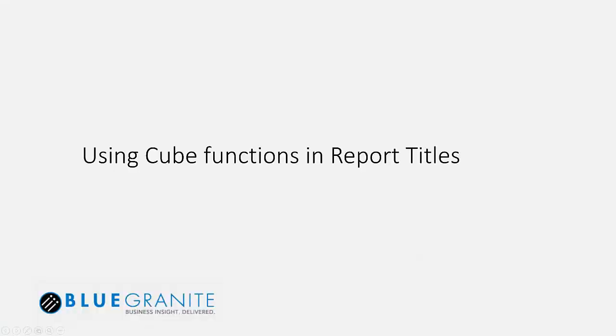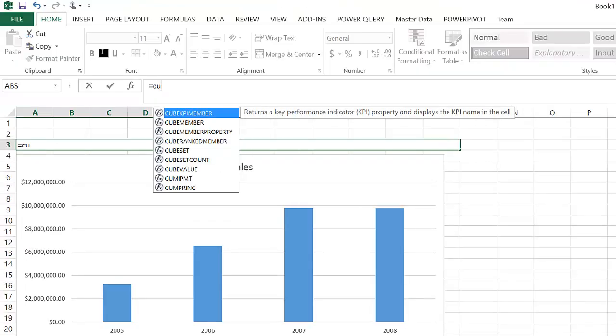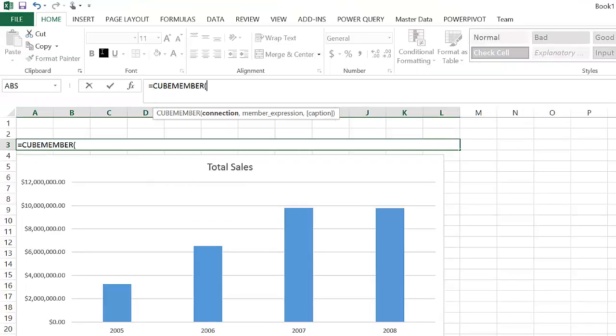Another useful technique is using cube functions to report on the last valid date for the report. In this example, I have a chart where I'm going to show the last date for which I have data.